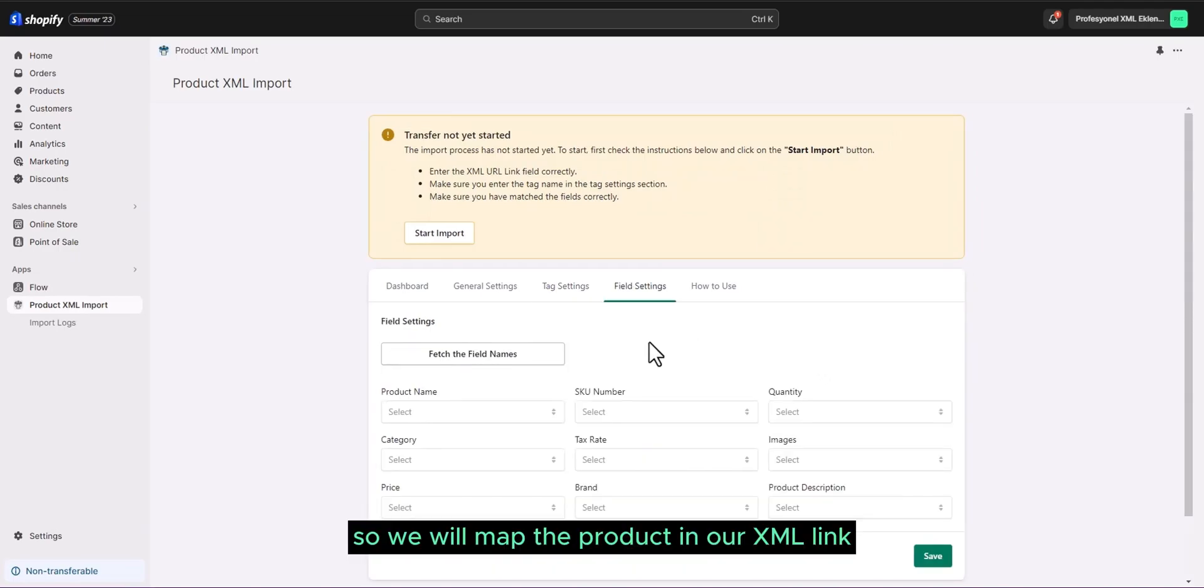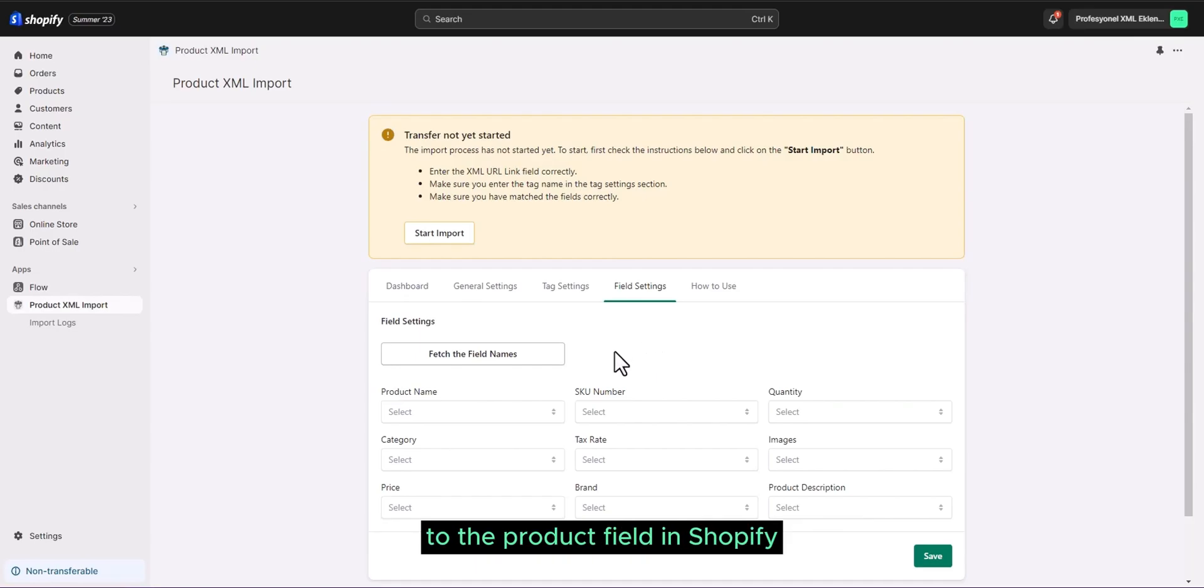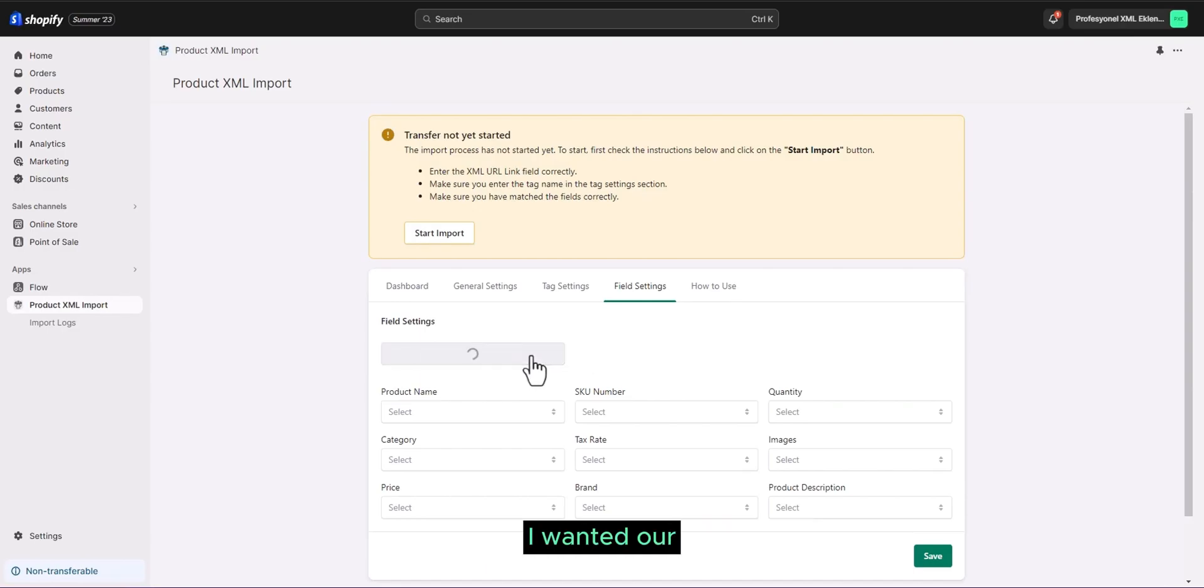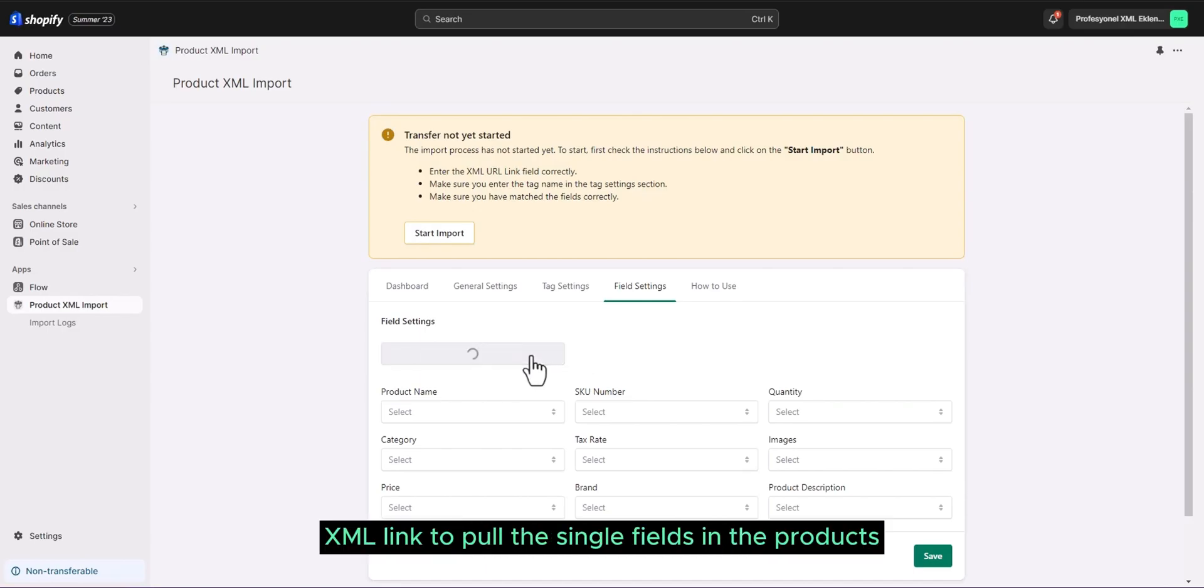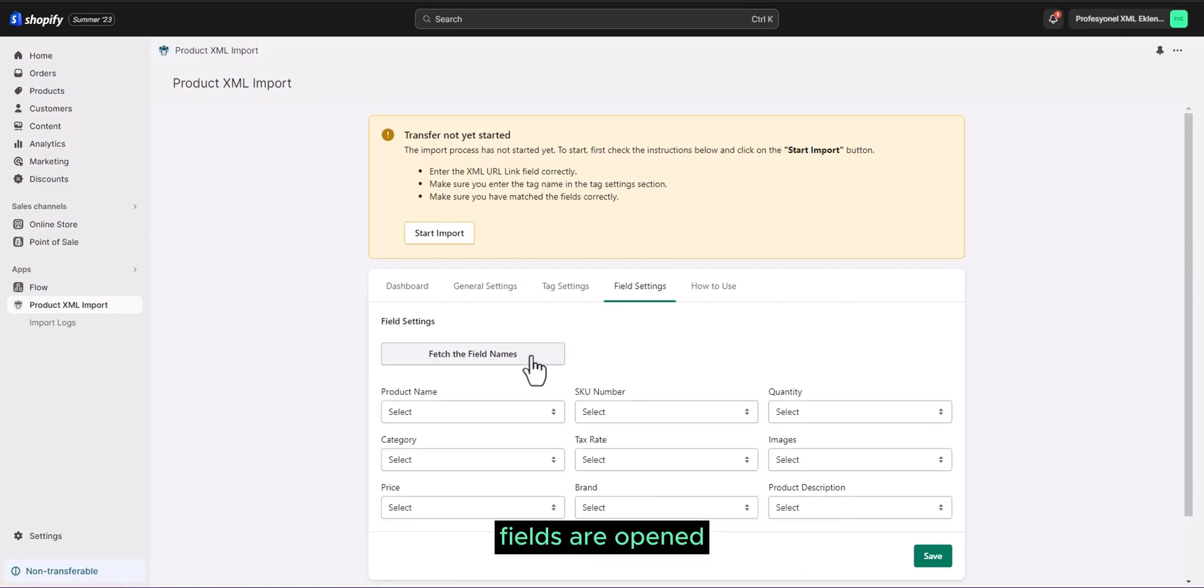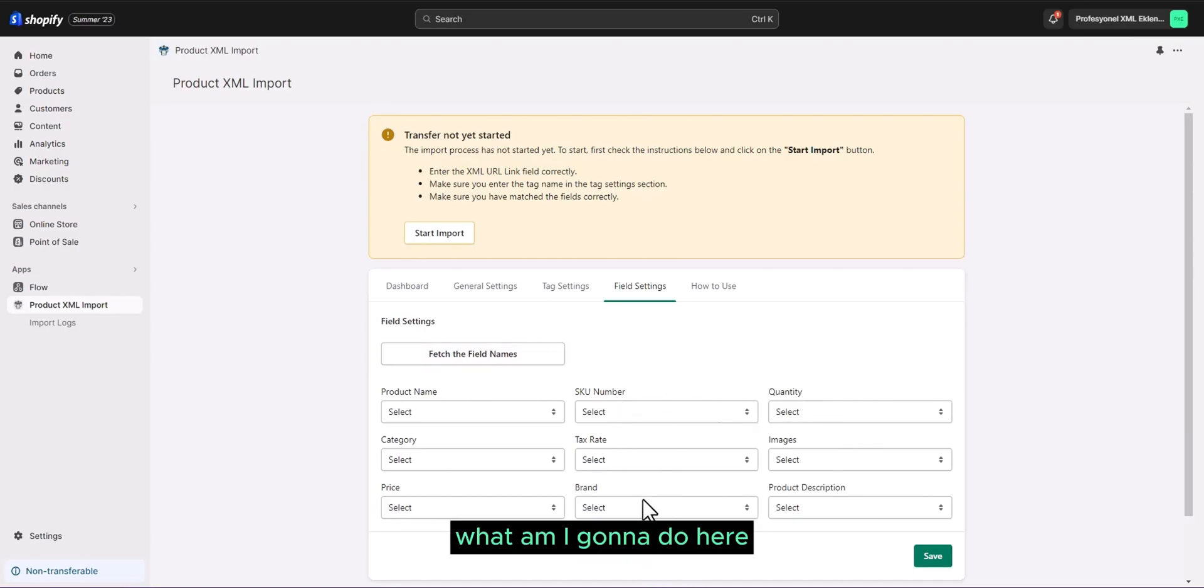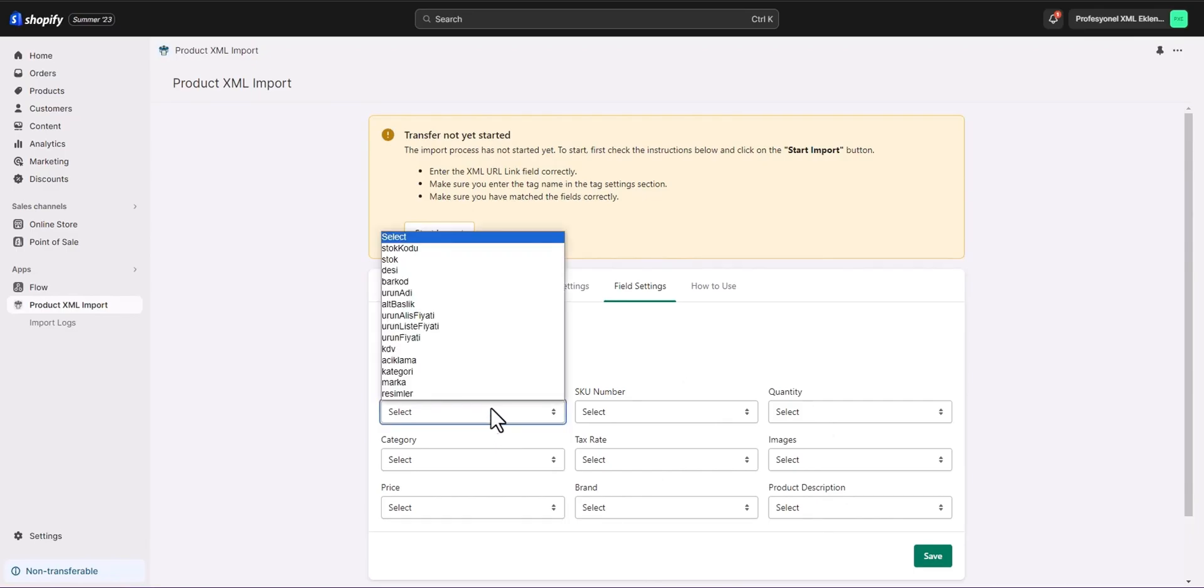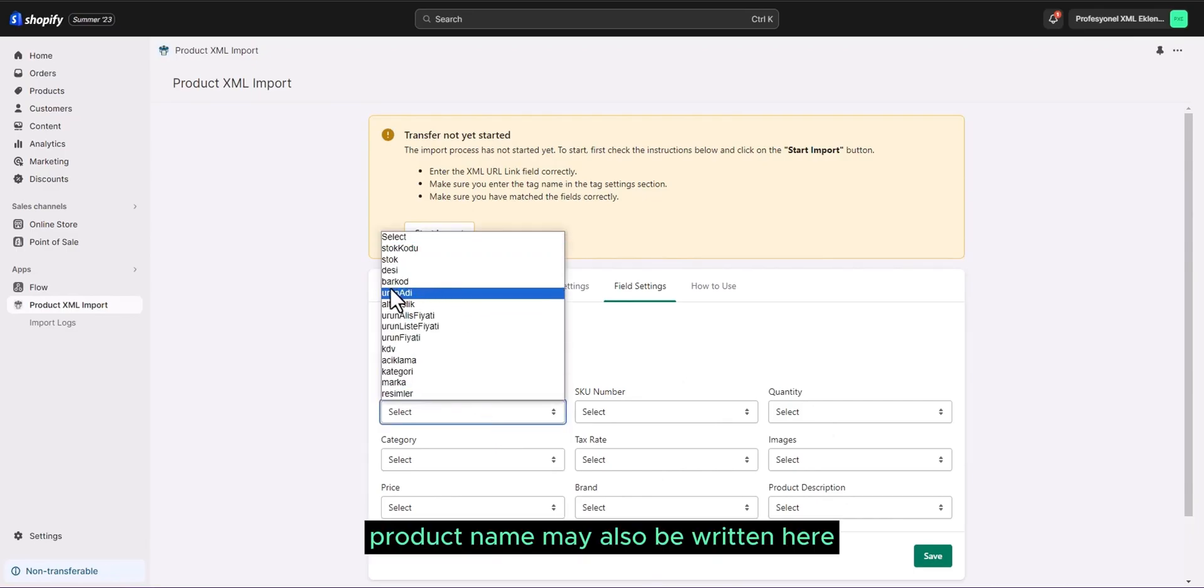Now our third field. So we will map the product in our XML link to the product fields in Shopify. How will this work? I wanted to pull these fields again. I wanted our XML link to pull the single fields in the products. And as you can see now, it pulled them. Fields are opened. Now it says product name. What am I going to do here? I will put the product name as I said.